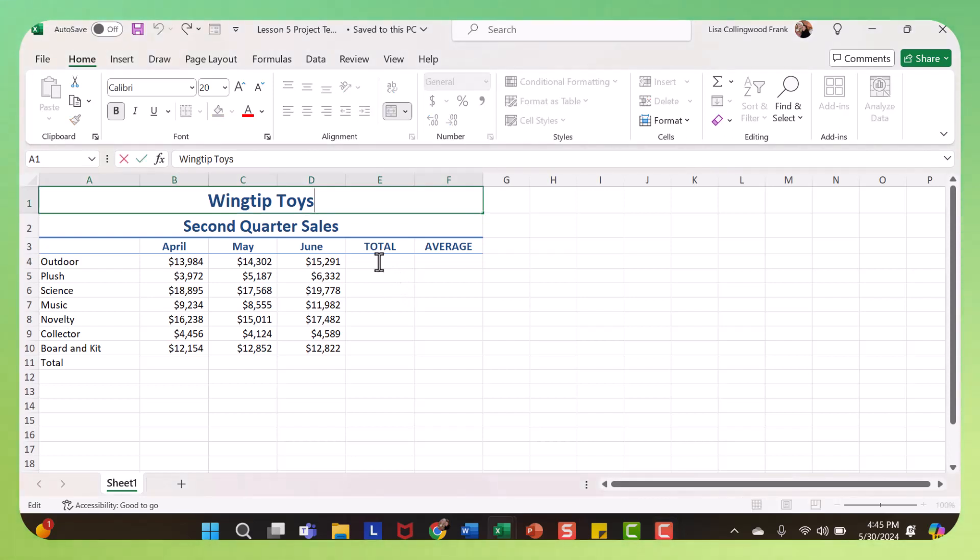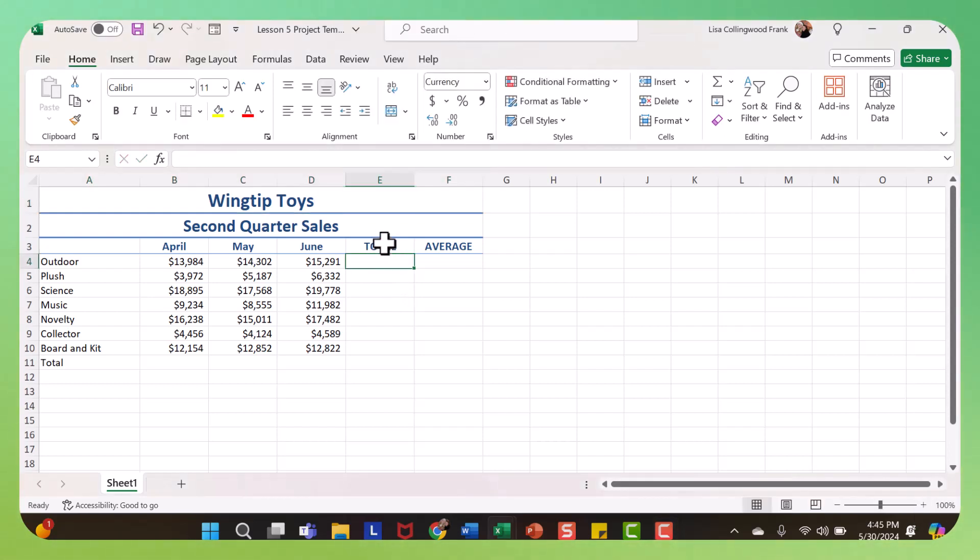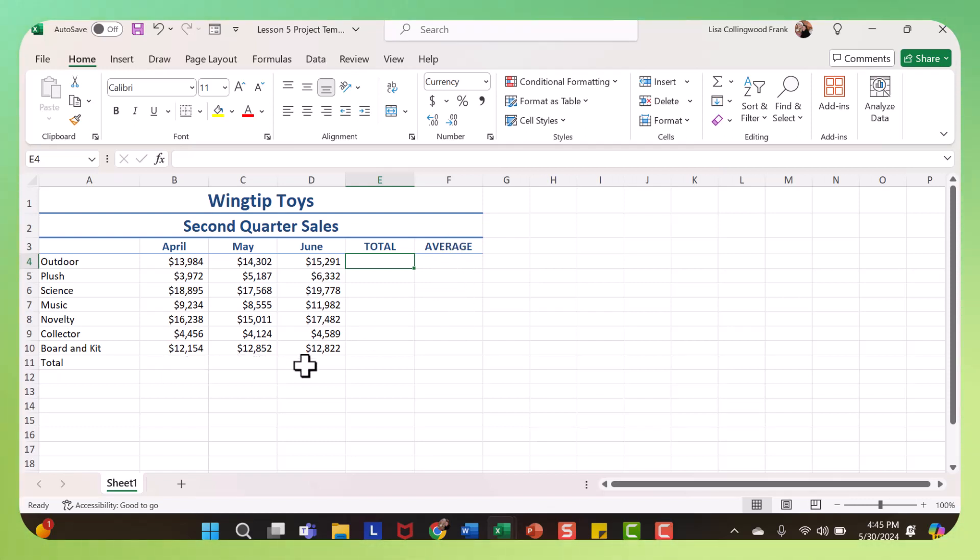You were supposed to put the sum function in column E, the average function in column F, and then row 11 was supposed to be the sum function. But before we do that, just a quick lesson on formulas.